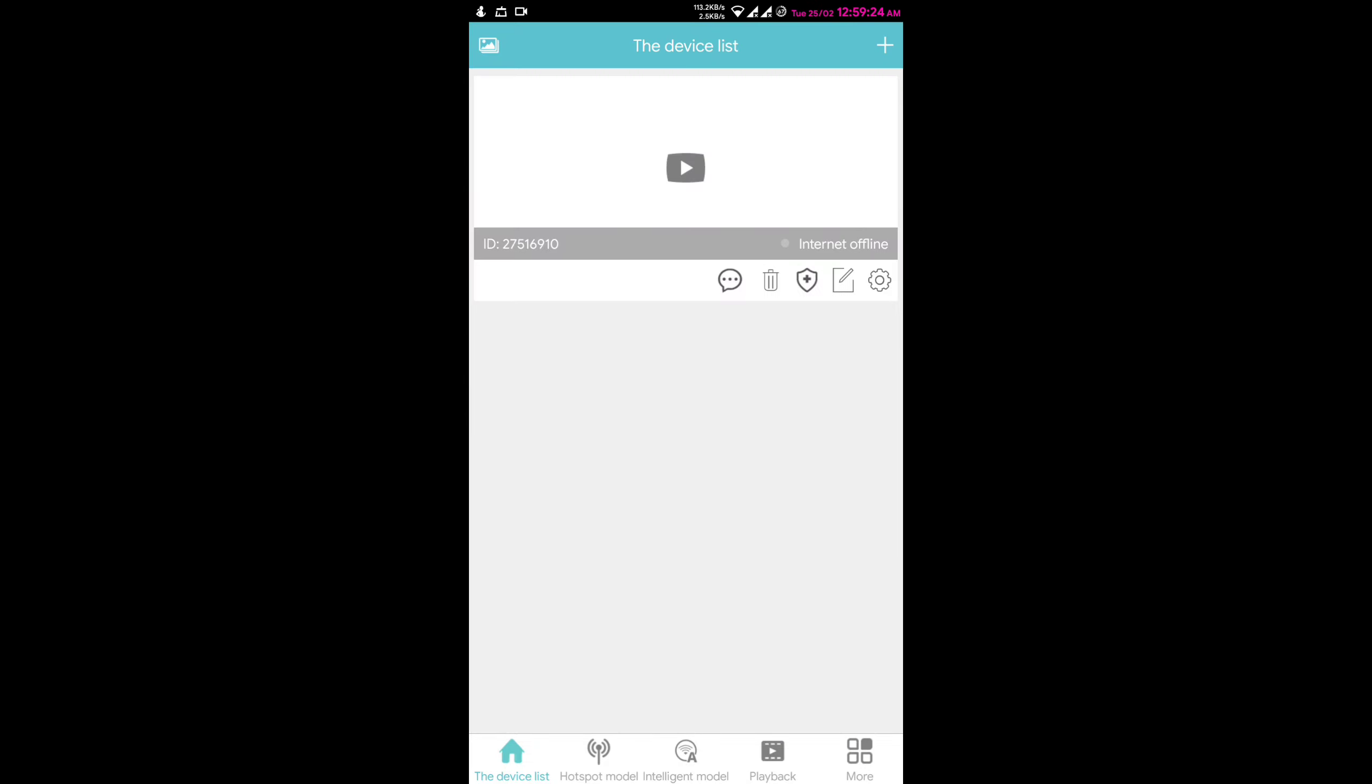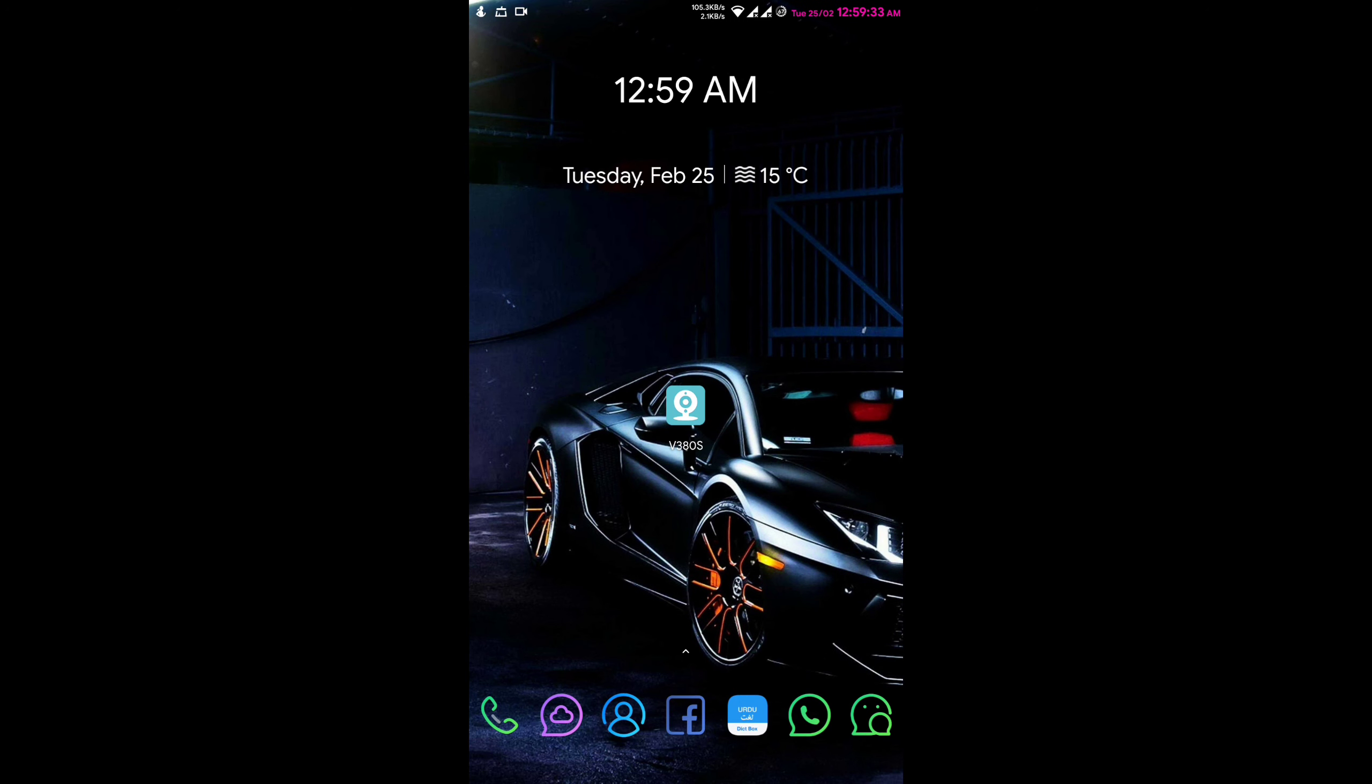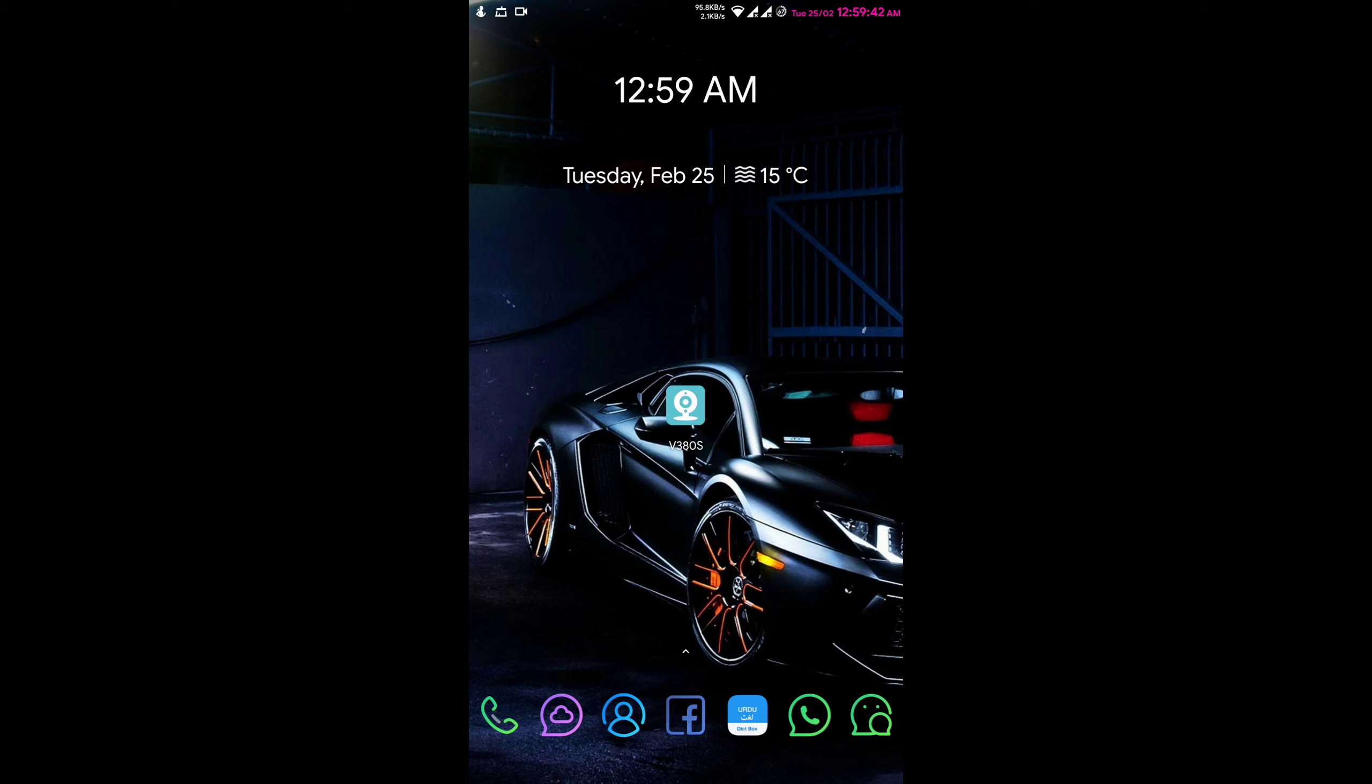I hope you understand how to change your V380 camera app's password. I hope you enjoyed my video and got some information from it. Thank you so much for watching my video. Press subscribe, like, and share. Thank you for watching, Allah Hafiz.